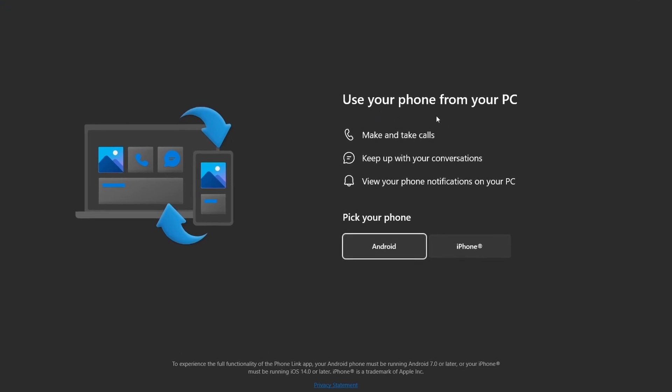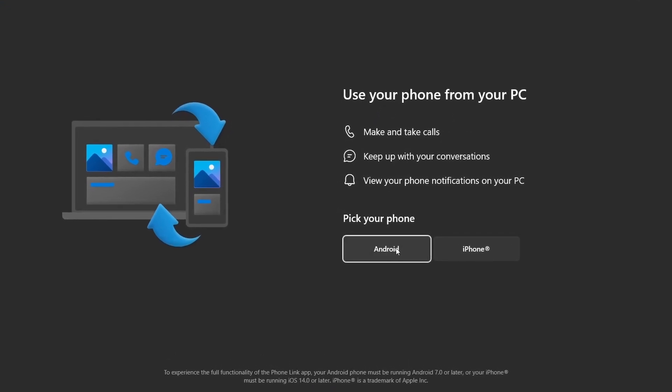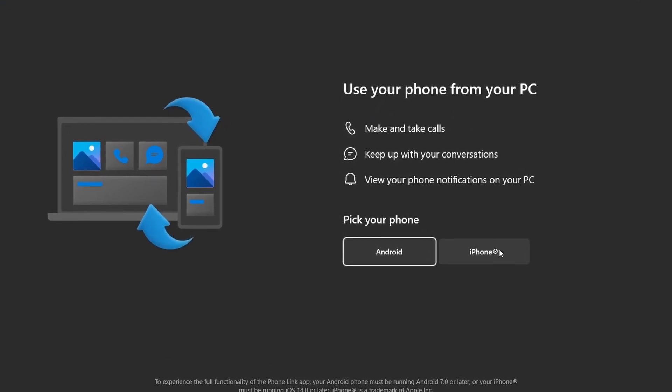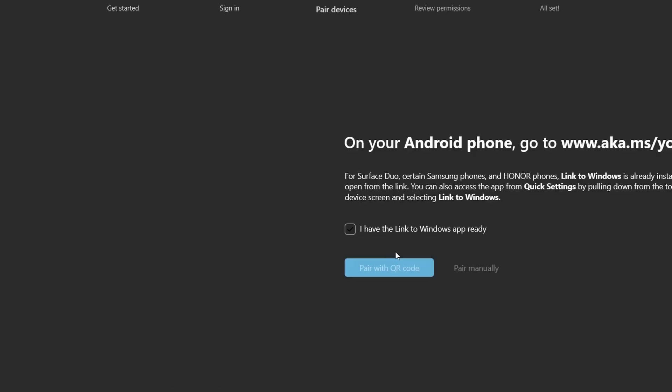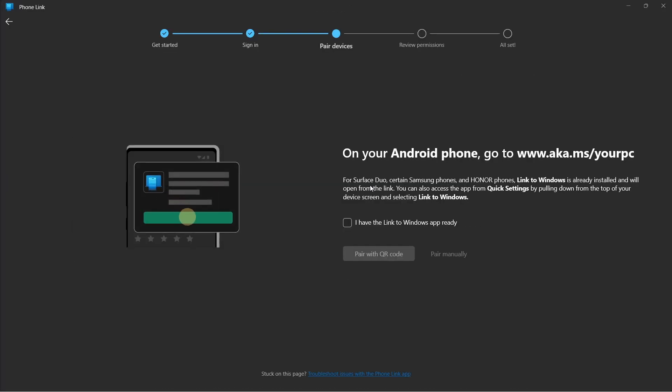After that, you'll have to select your phone. So if it's an Android or iPhone, just select the option. And now they're telling us to install link to Windows on our phone.